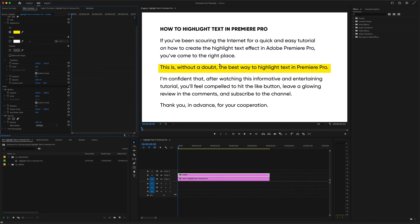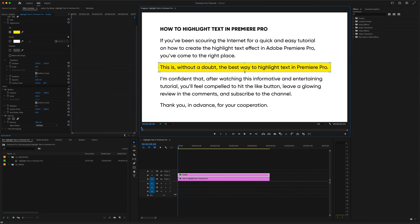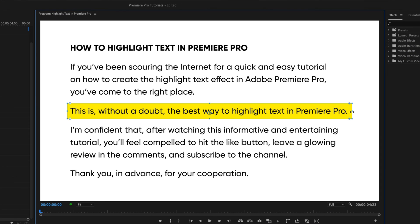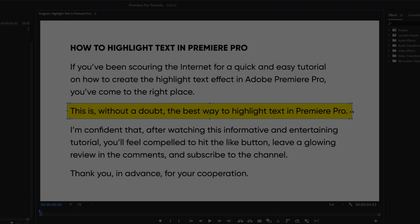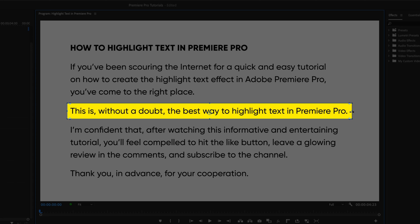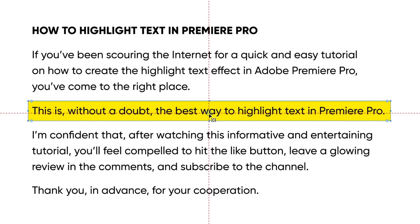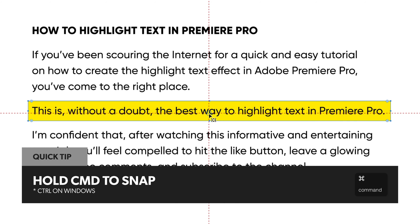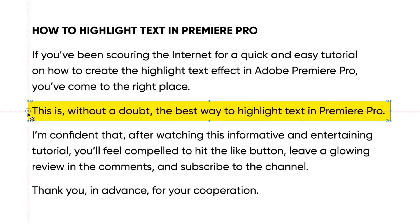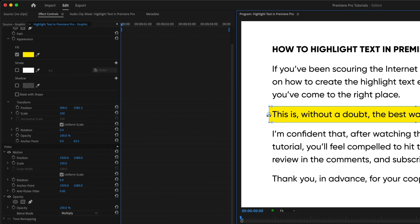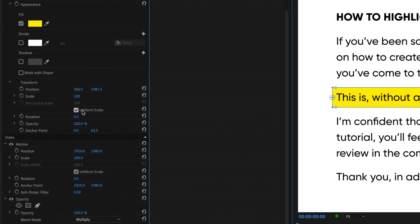So now we have our text highlighted, and we just need to animate the effect. To set this up so that the rectangle animates in from left to right, drag the anchor point — the crosshairs in the center of our highlighted text — to the left edge of that rectangle. Head back over to the Effect Controls panel.